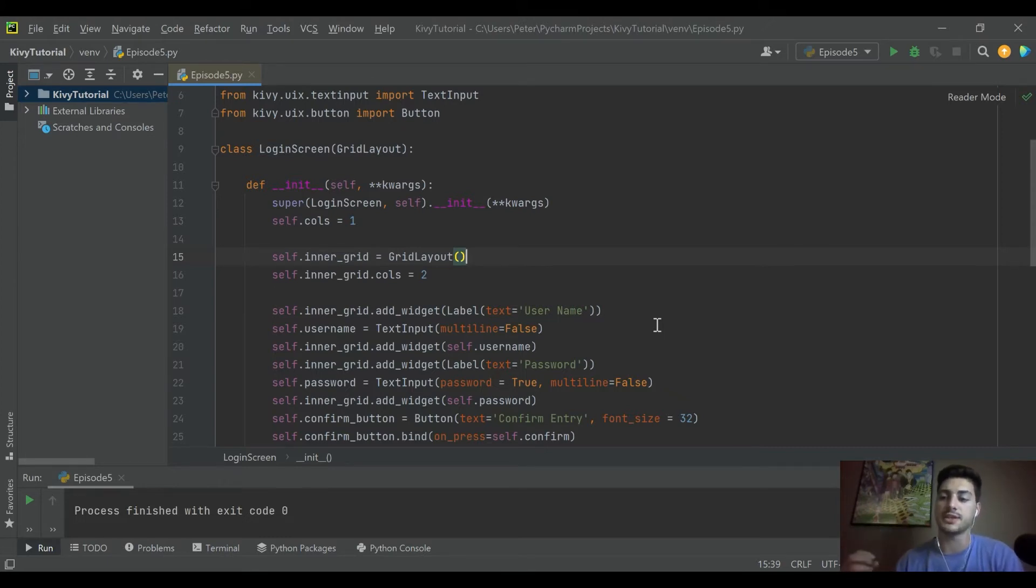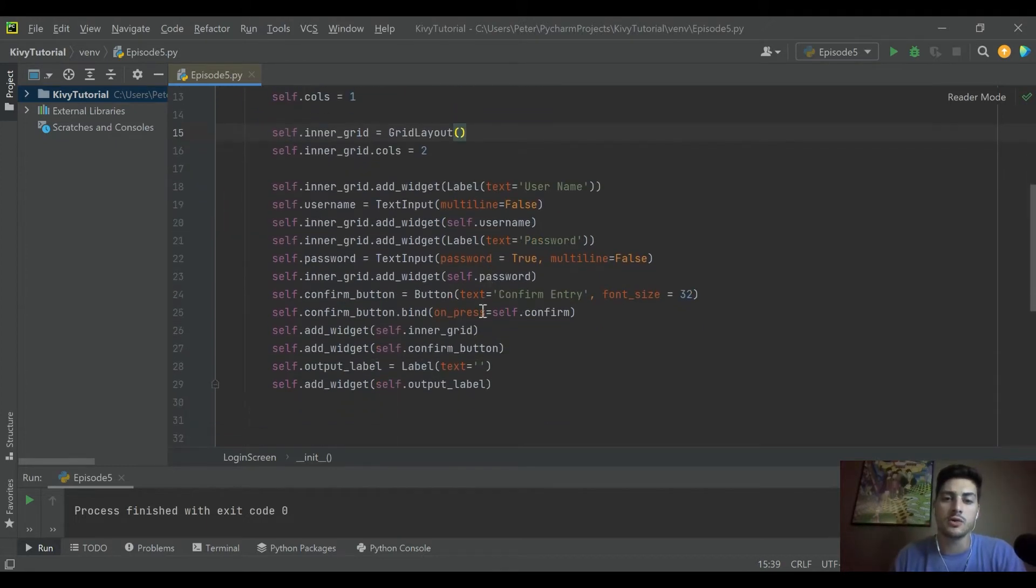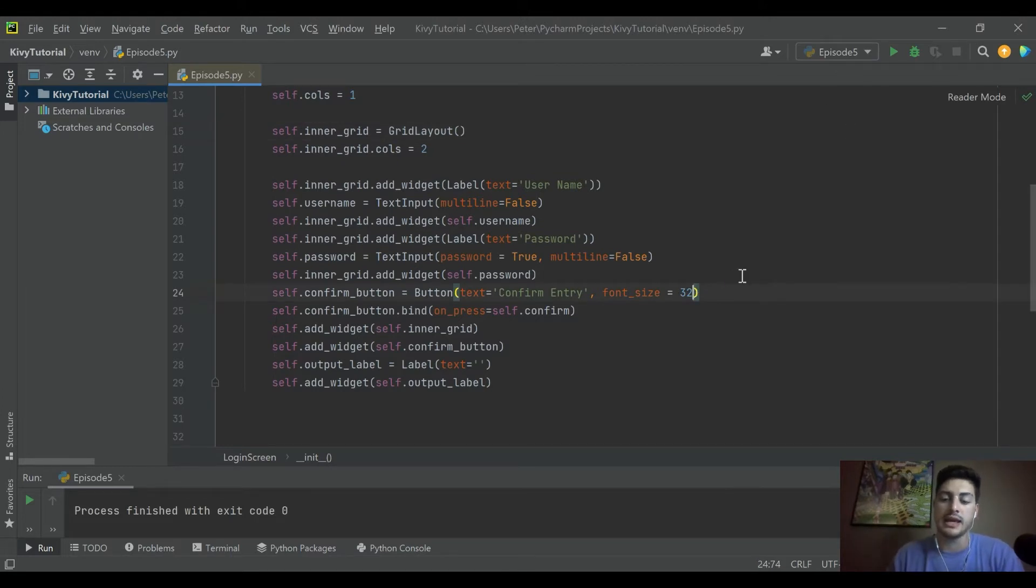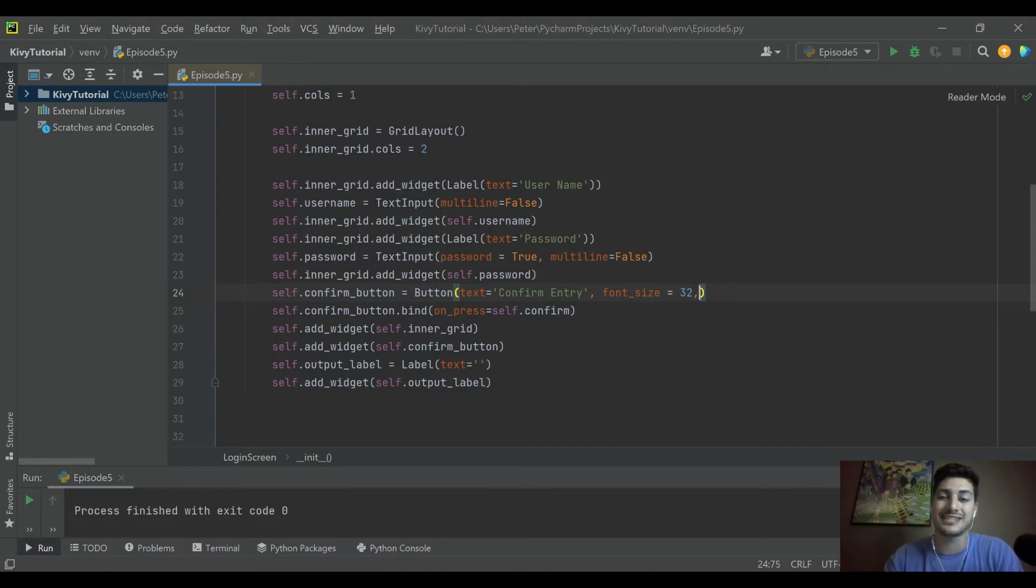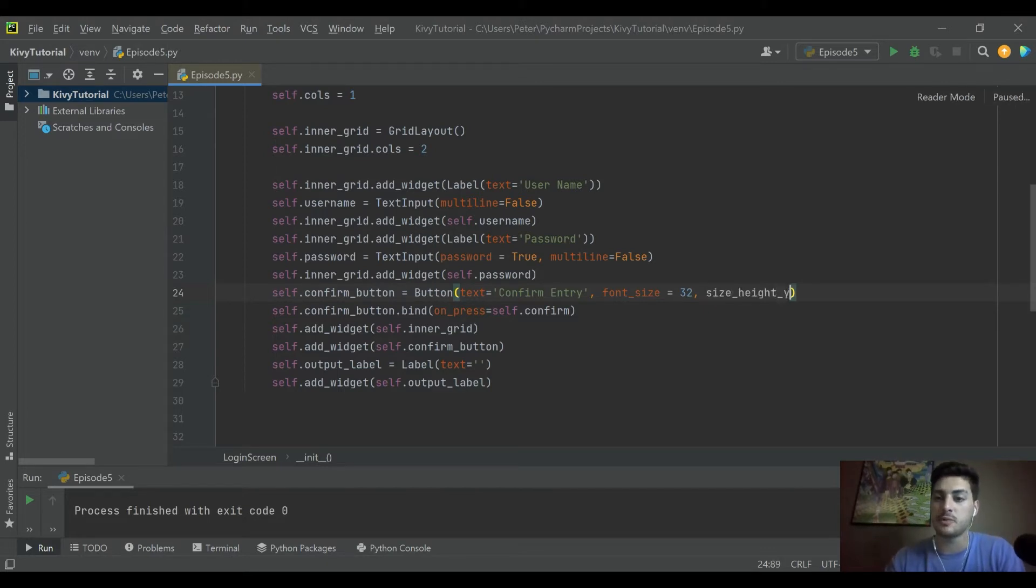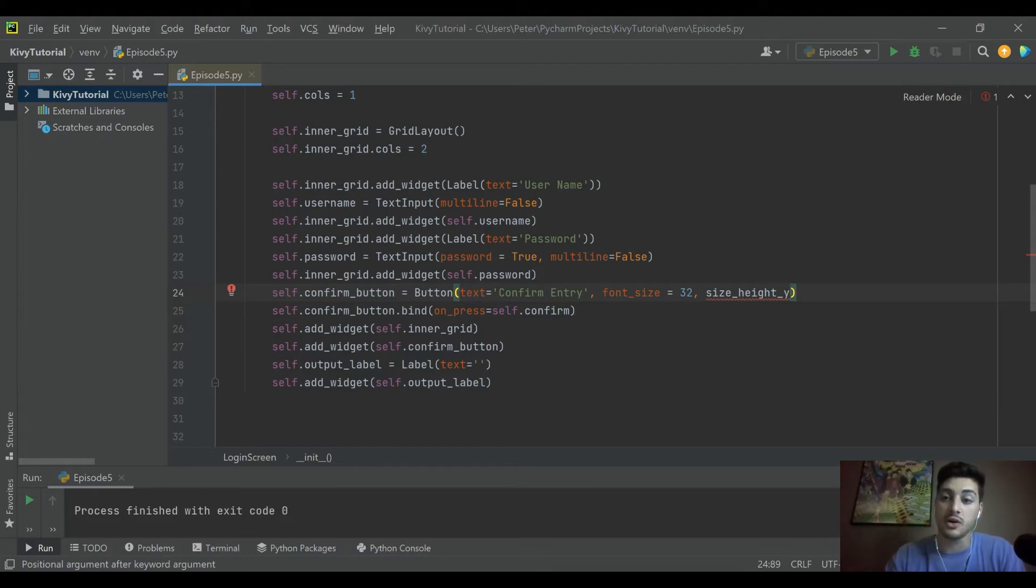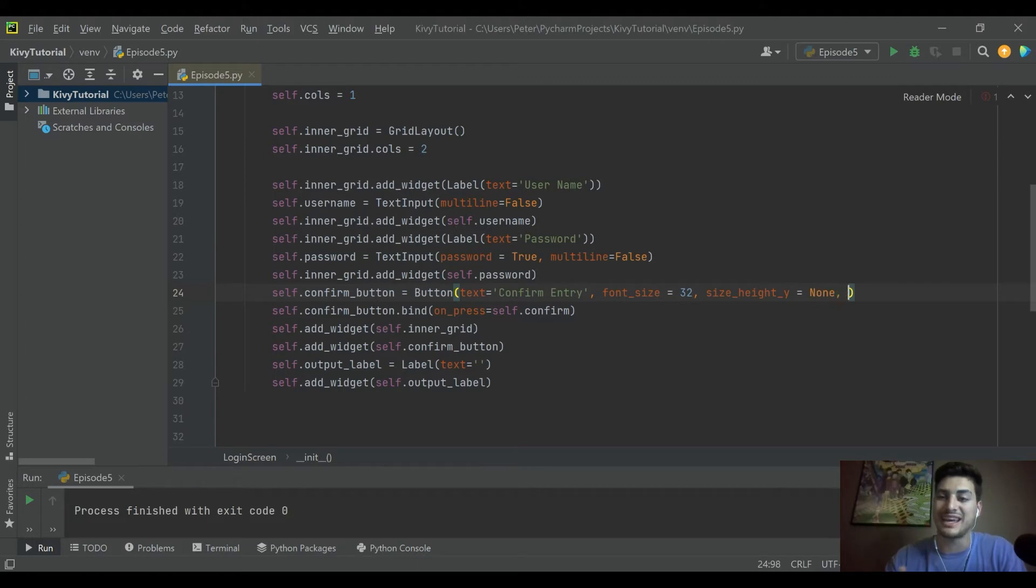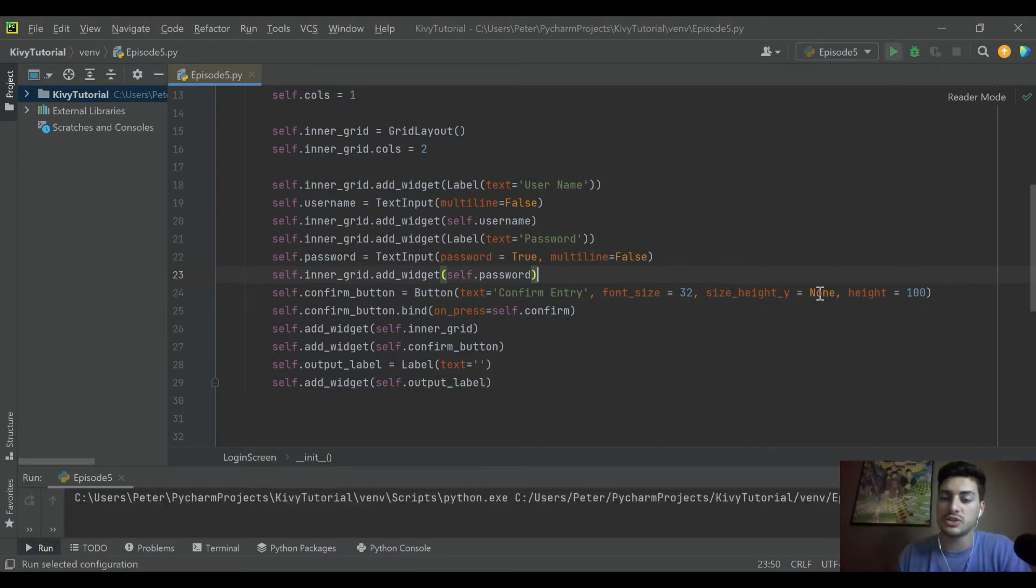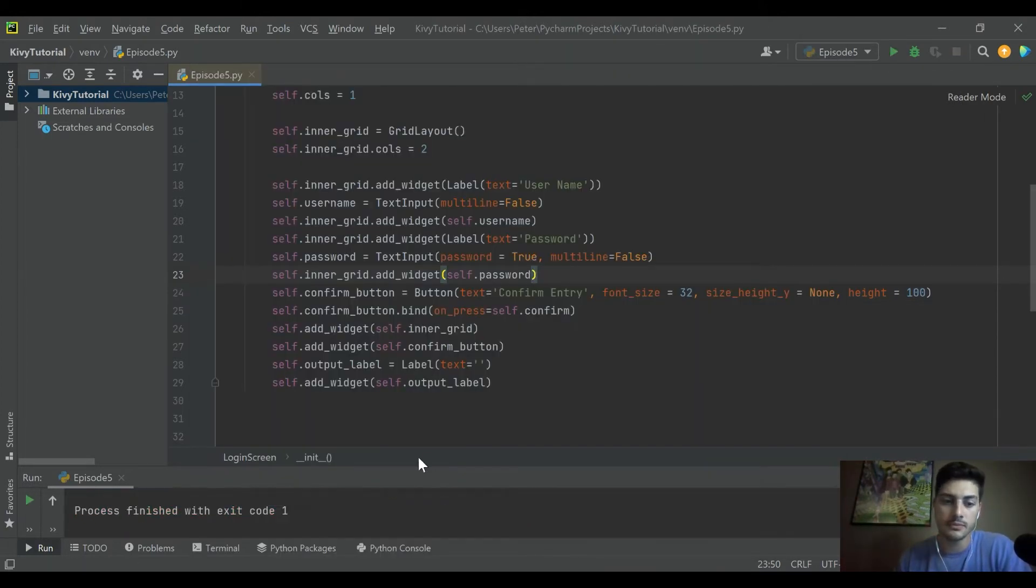So to start with, I'll take our confirm entry button. It's a two-part process with Kivi - you need to give it a size hint and then you give it an actual height or width. If you want to define something in pixels, let's say we want to do a height of 100 pixels, you have to start with size_hint_y equals none. So we don't want to hint, what we want to do is say height is equal to 100. So if we just do that one and we run it...